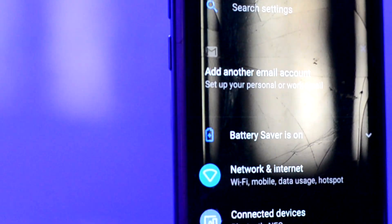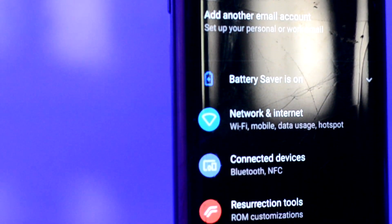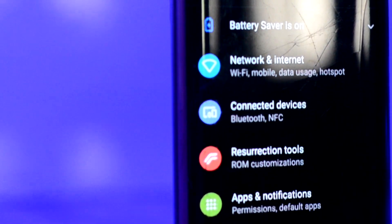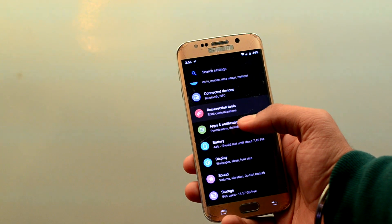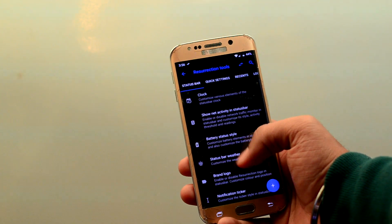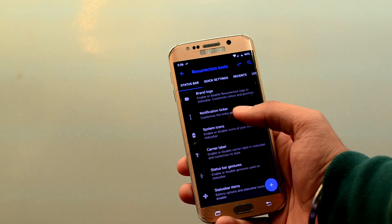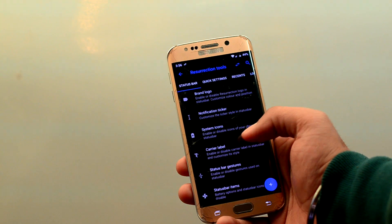Going into the settings you can see resurrection tools to customize the ROM. You can customize all sorts of things here.